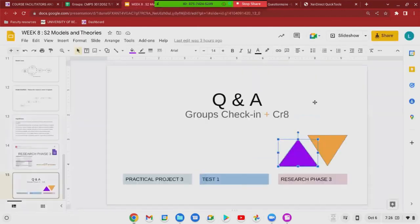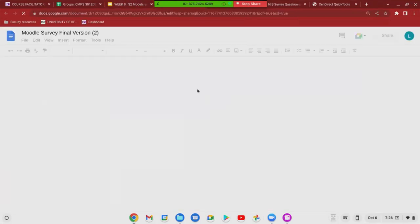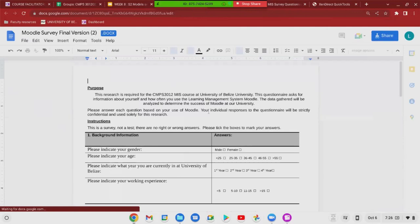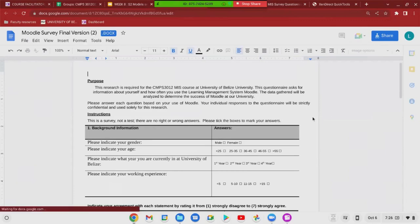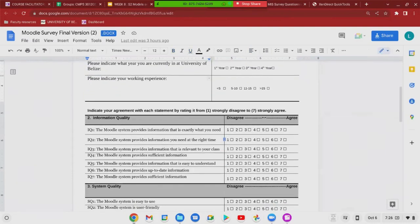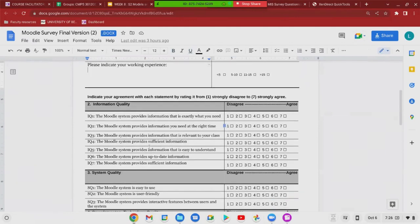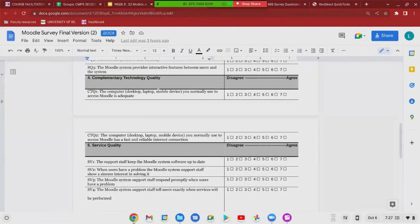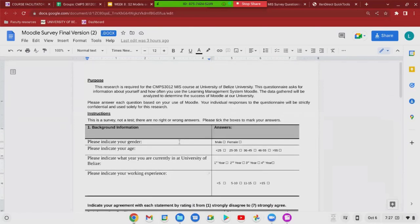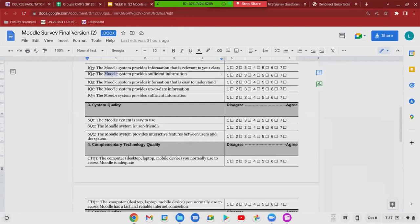On the slide there's also a completed survey from one set of students who were assessing the University of Belize learning management system. They followed the template: background information, information quality, system quality, complementary technology quality, service quality, user satisfaction, use, and perceived net benefits — keeping it simple to effectively evaluate. When filling in your questionnaire, you will not write 'Moodle' because that's not the name of the information system you're using — each of you is using a different system, so replace it with the correct name of your system.